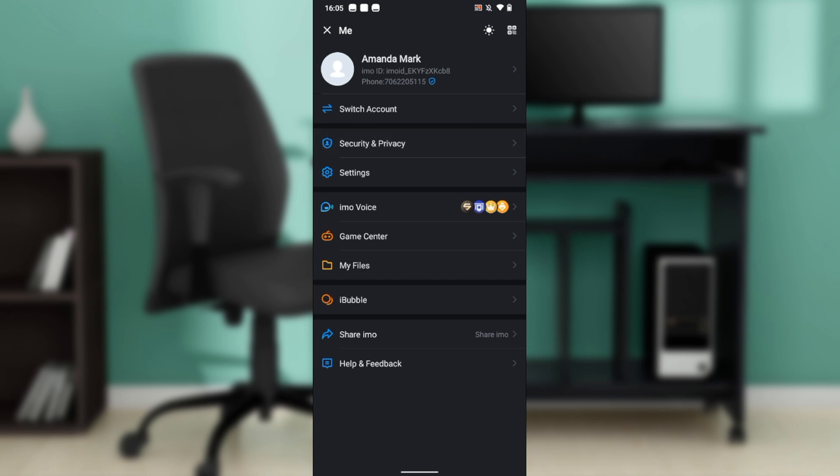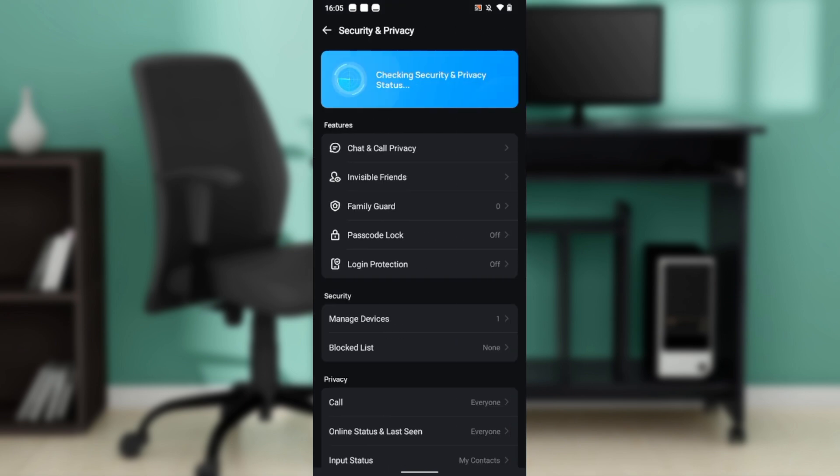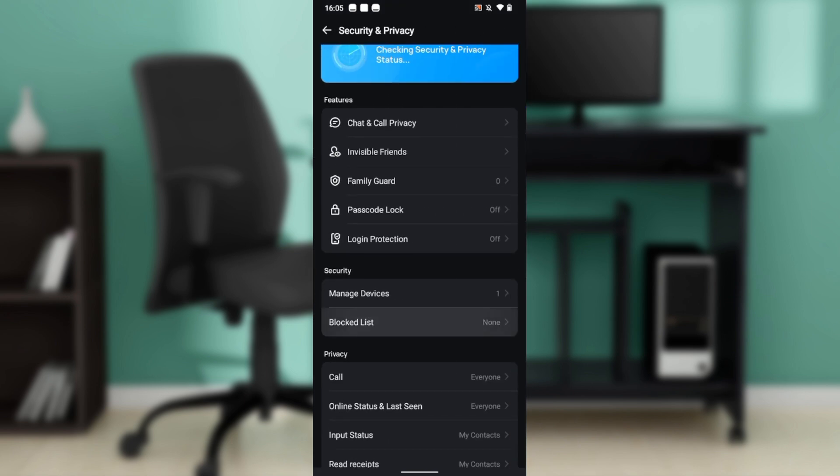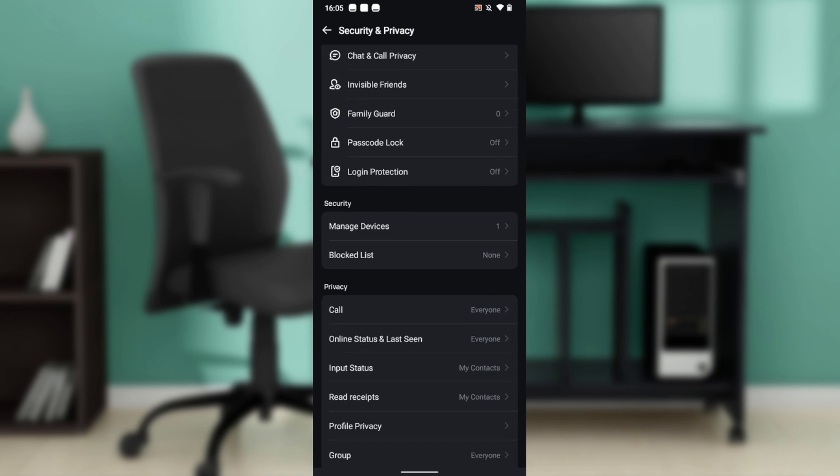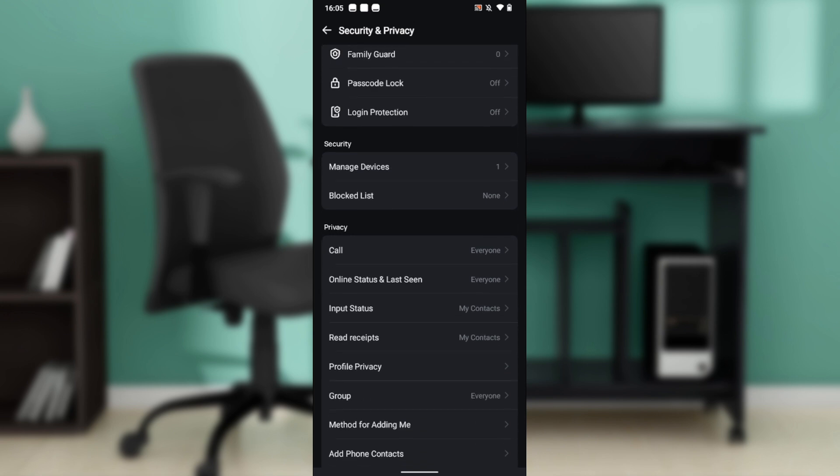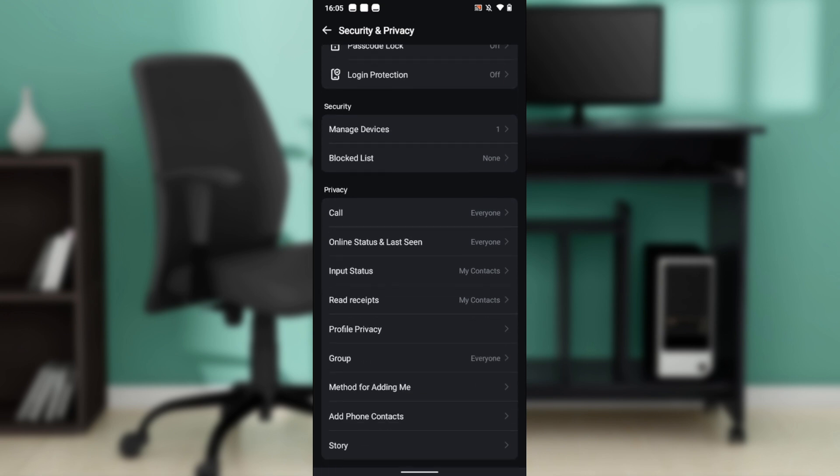Now you have chat and call privacy, invisible, friends, family guard, passcode lock, login protection, security, and privacy. Under privacy you have call online, citizen lesson, input status, and read receipts.